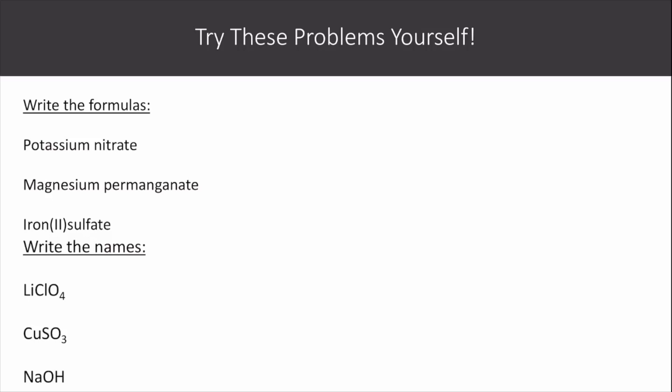Now you can try these problems yourself, and here are the answers.